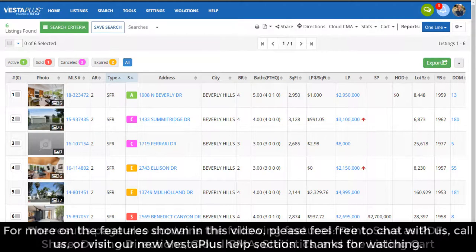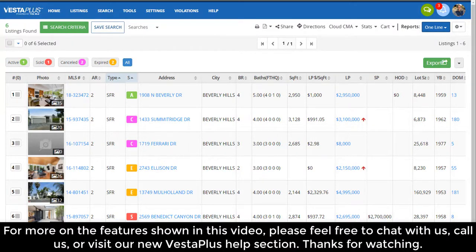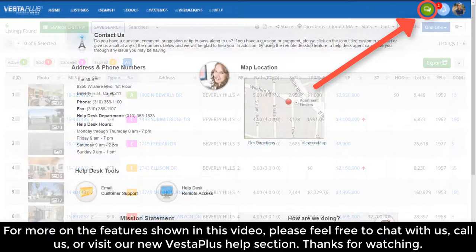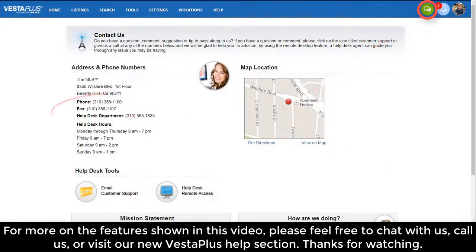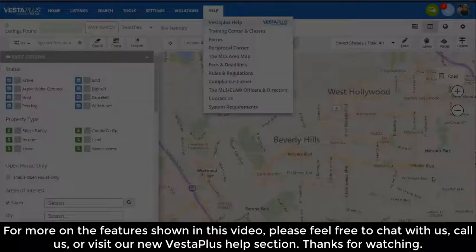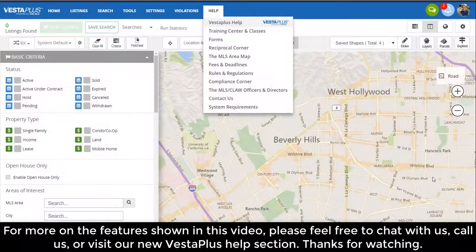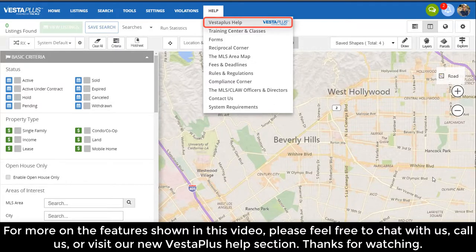For more details on the features shown in this video, please feel free to chat with us, call us, or visit our new Vesta Plus help section. Thank you.